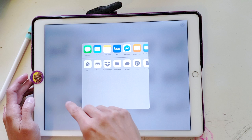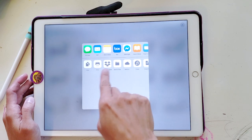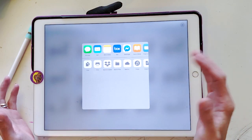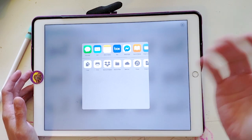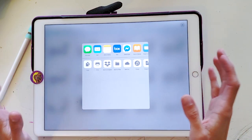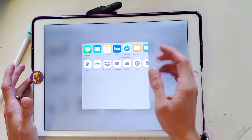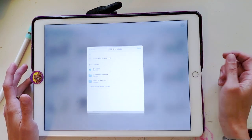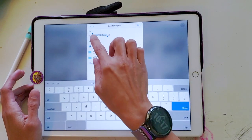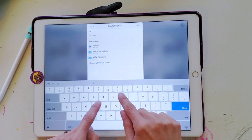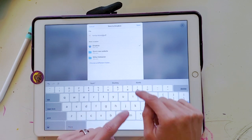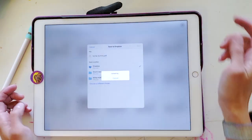Then it's going to take a moment to export, and you can choose wherever you want to send it — you could email it to yourself. Usually for me, I save things in Dropbox because then it's easy to share it if I'm sending it to an editor, my agent, or my critique partners. So let's say I want to send it to my Dropbox, and I can retitle what my PDF is going to be.